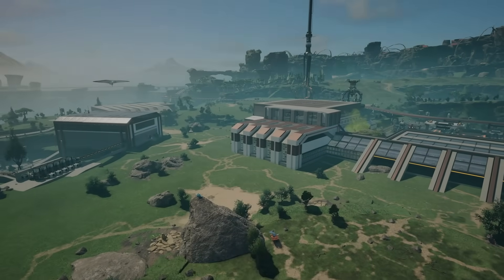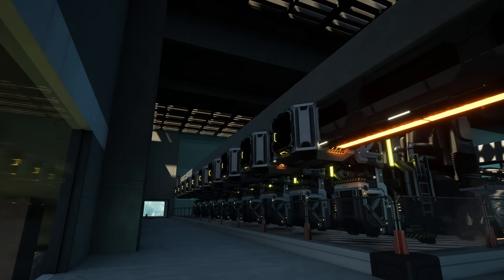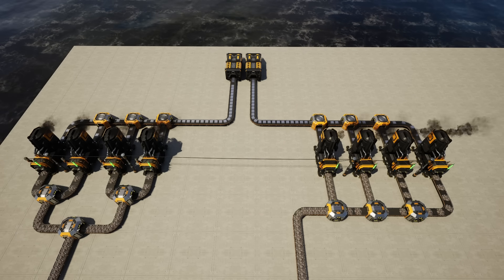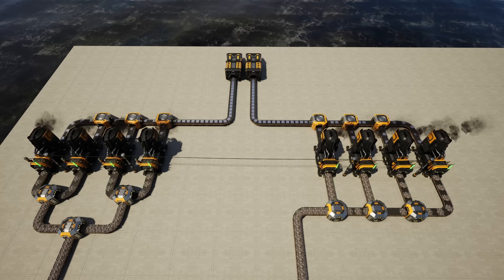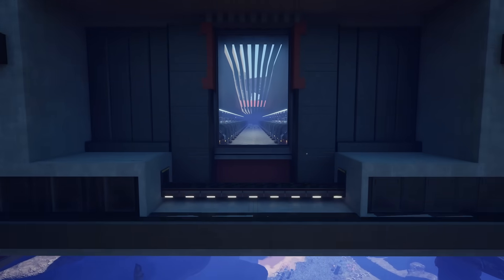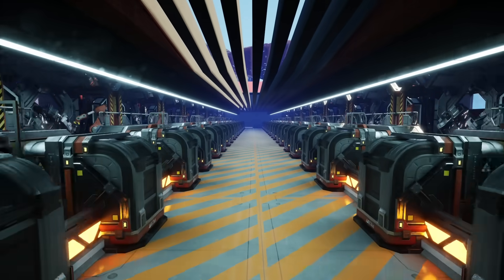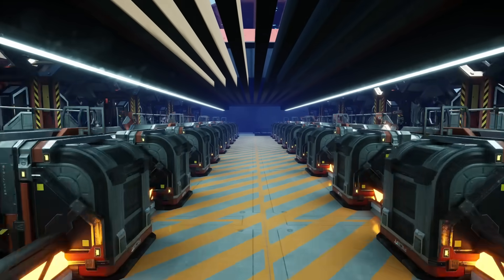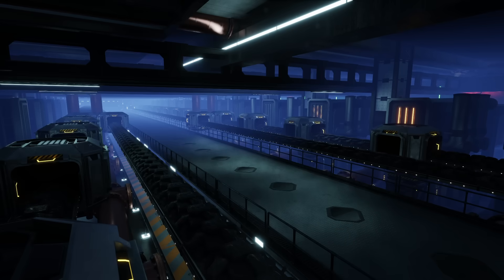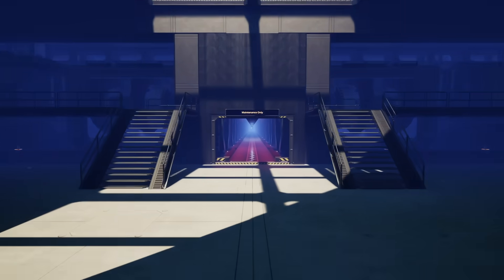Hello guys and welcome back to another Satisfactory guide. This time we're going to talk briefly about logistics: the difference between manifolds and load balancers, the types of input systems you can use such as sushi belts, ratio balancers and bus systems, as well as how to set up logistic floors for your factory.